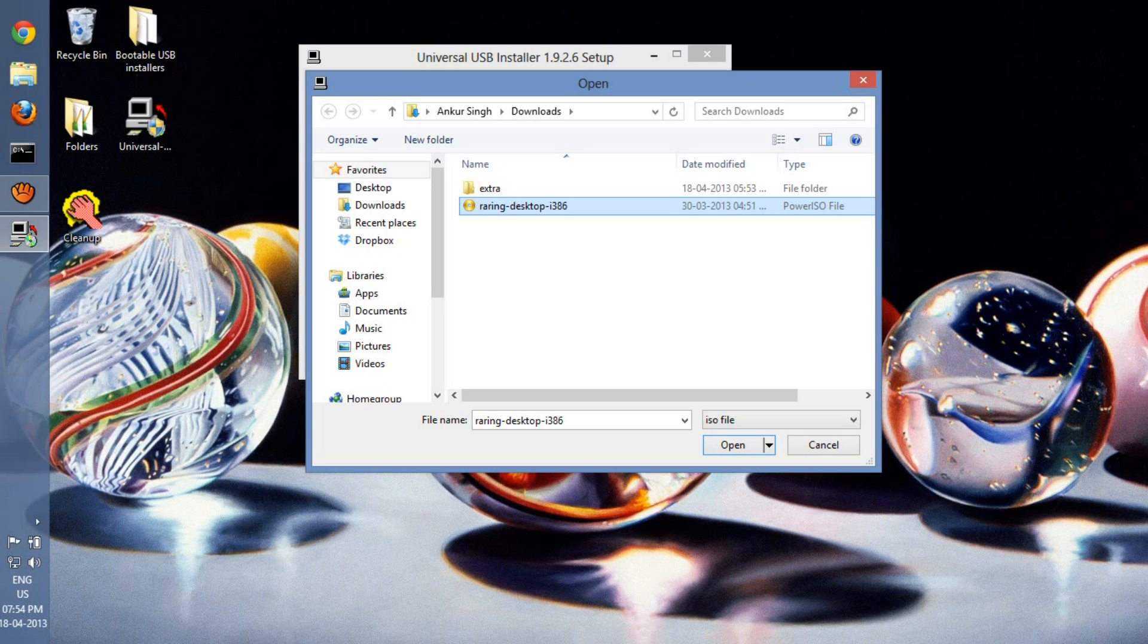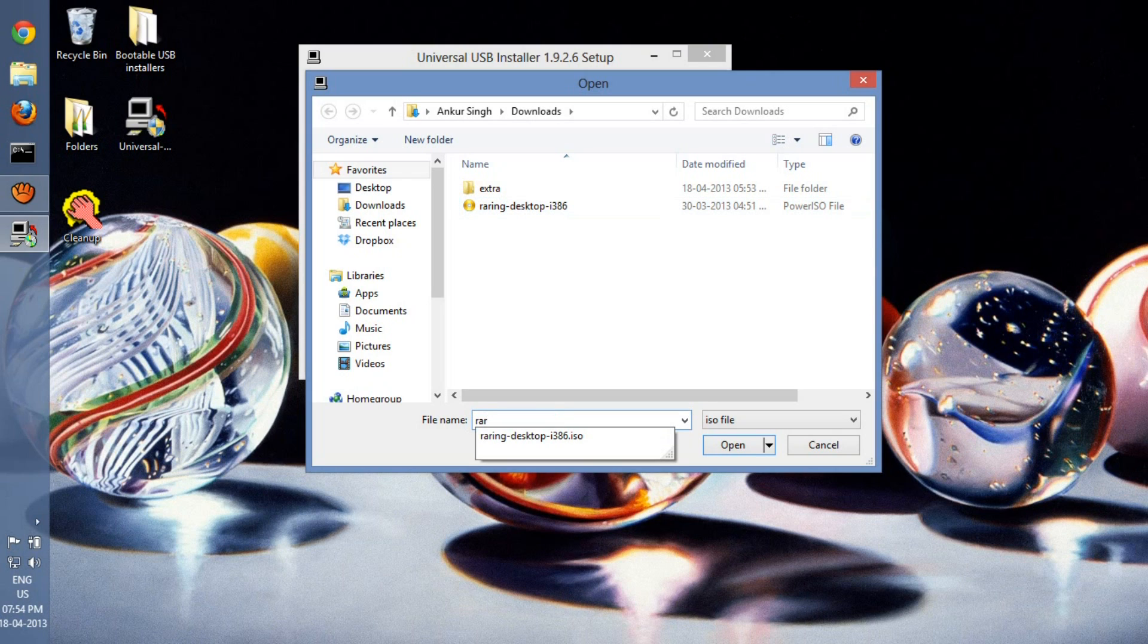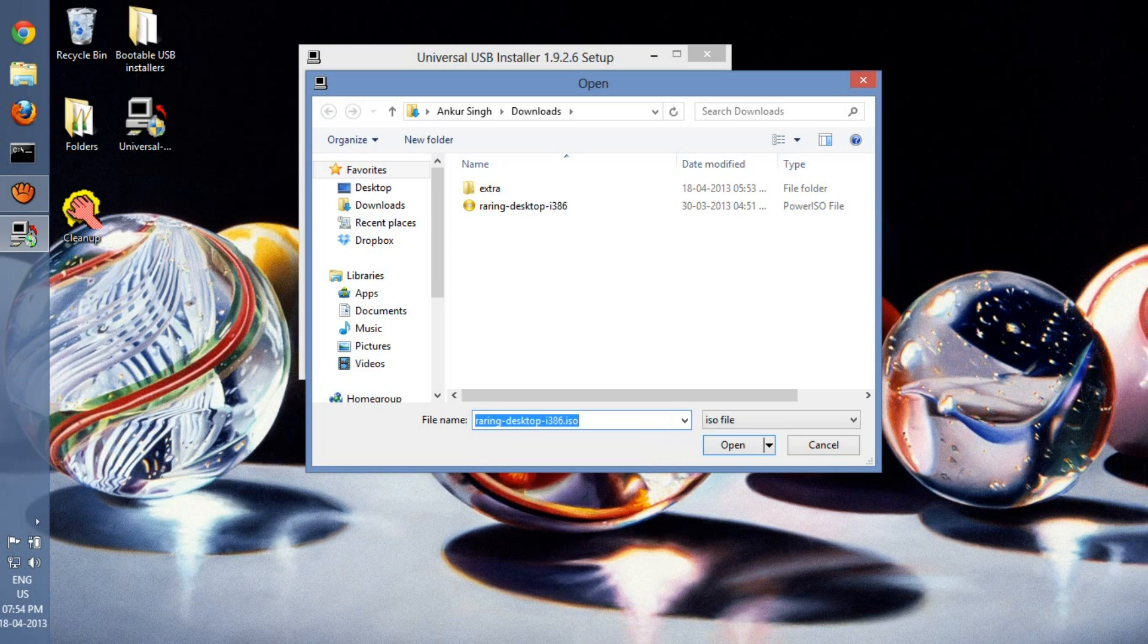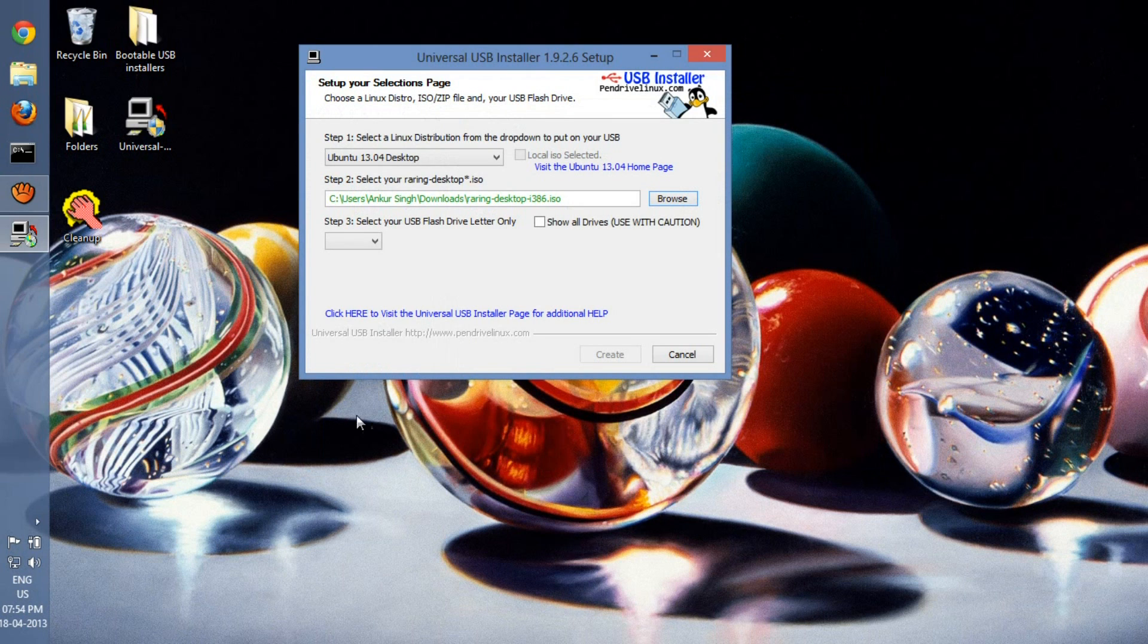What you can do is enter it here. You can see this comes up here. Just select that and go to open. The next thing you have to do is select the USB flash drive letter.